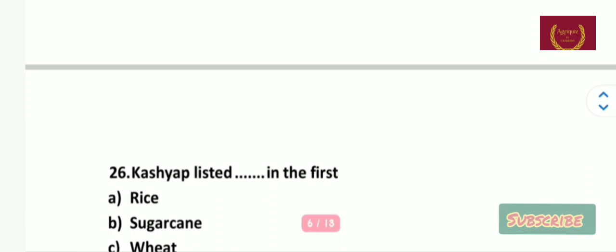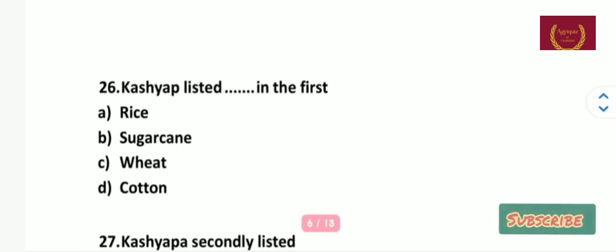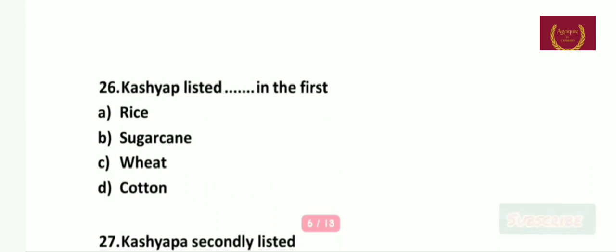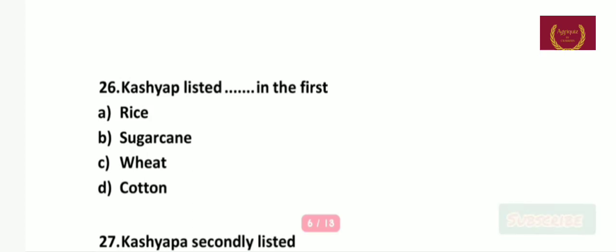Question number 26: Kashyap listed which crop first — rice, sugarcane, wheat, or cotton? The right answer is rice.